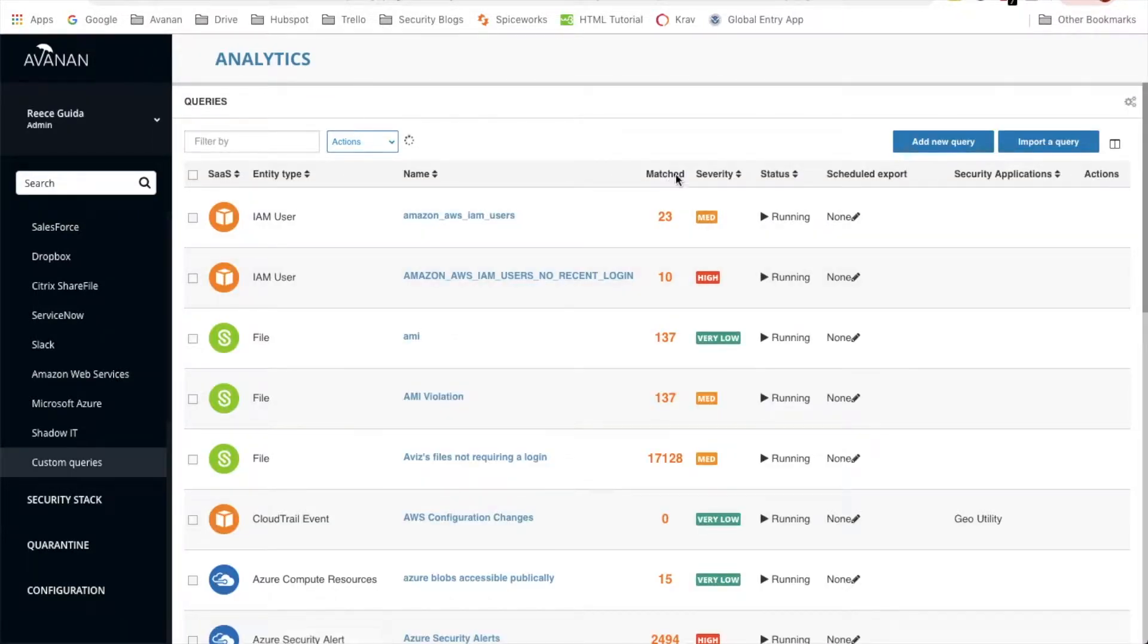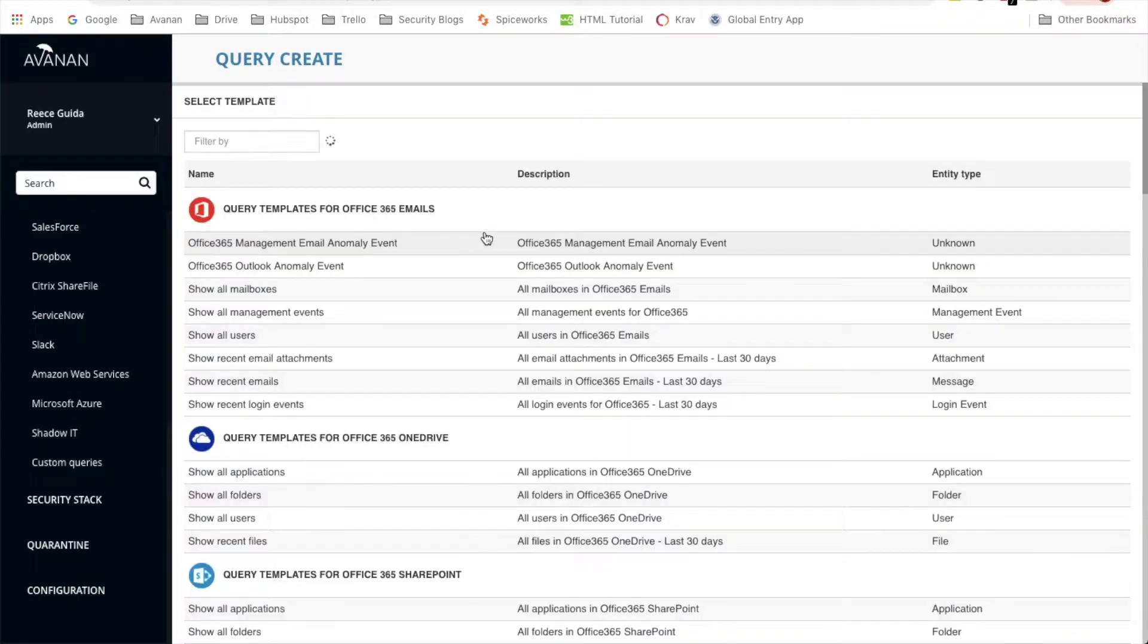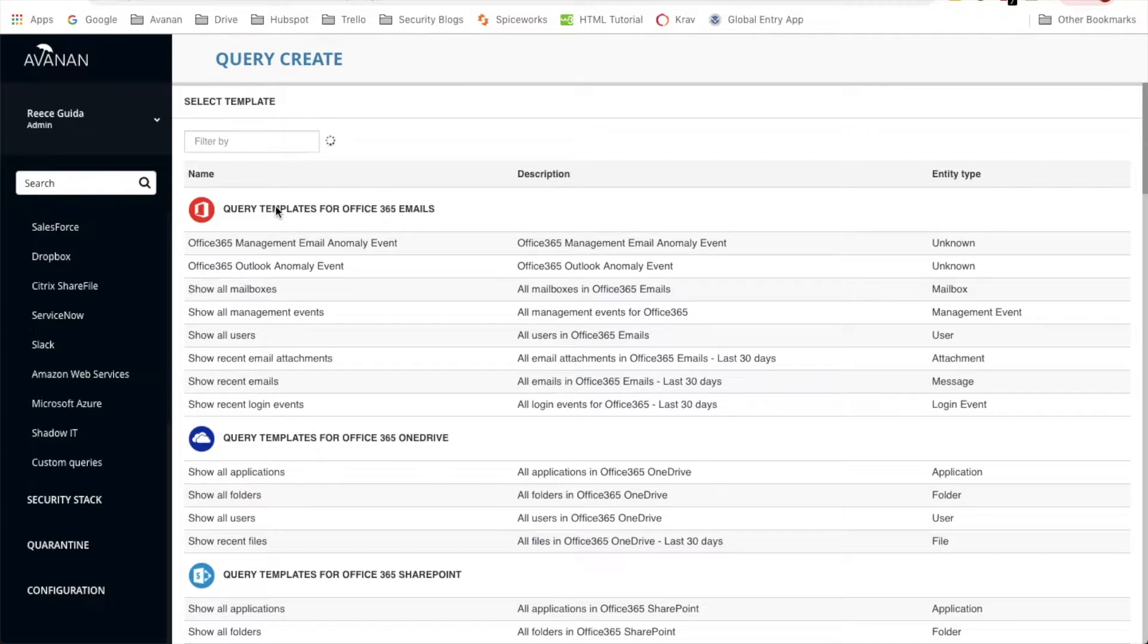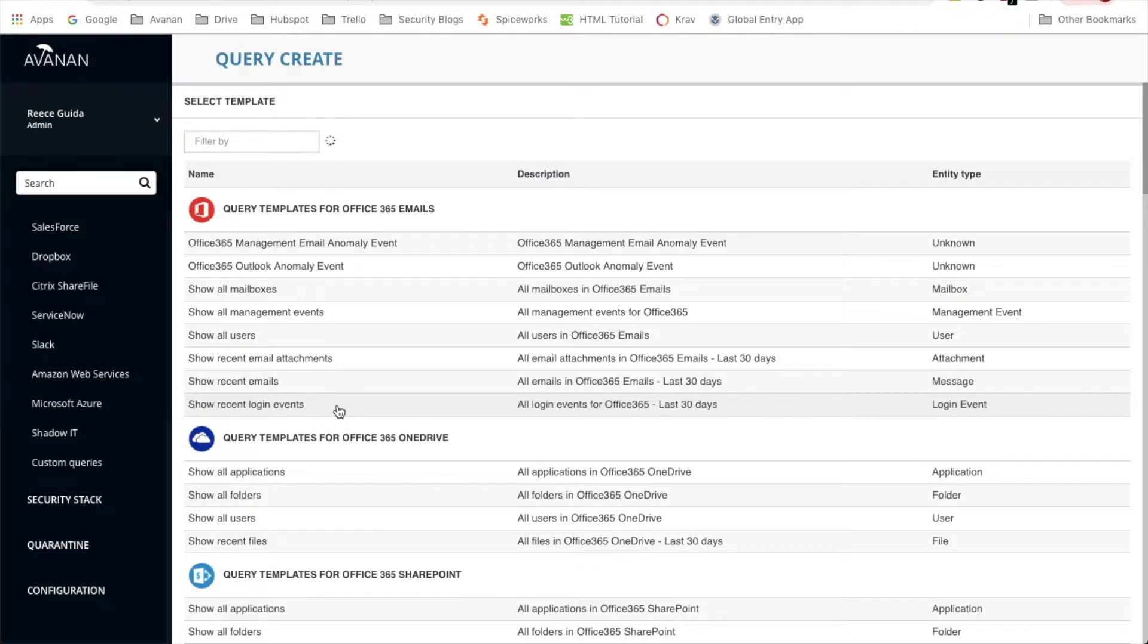We're going to add a new query. This is where we can create our queries, but we're going to be monitoring successful logins outside the US from Office 365. At the bottom of this menu you can see show recent login events. We'll click on that.